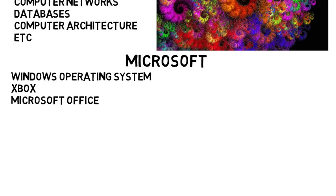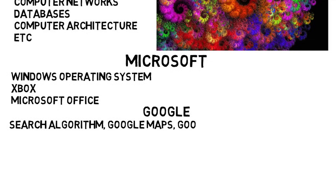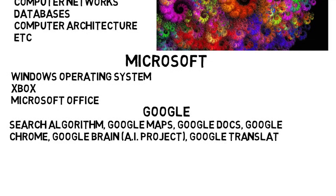Or you can work at Google, which hires lots of engineers but is known for hiring computer scientists. You can work on their search algorithm, Google Maps, Google Docs, Google Chrome, Google Brain and their artificial intelligence programs, Google Translate, and so much more. So even if you work at one company for a while, you can constantly be doing different things.